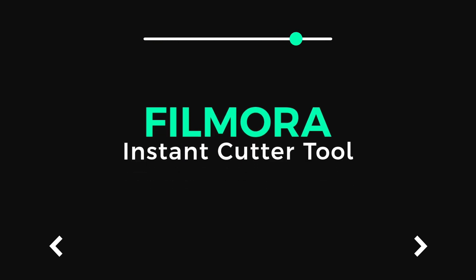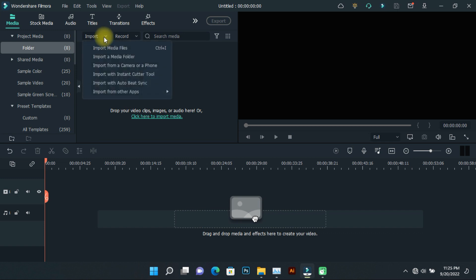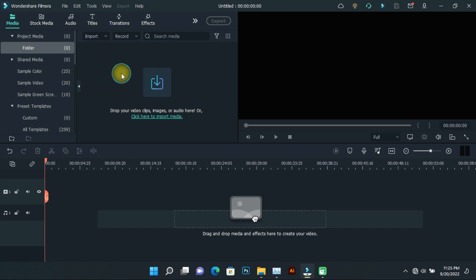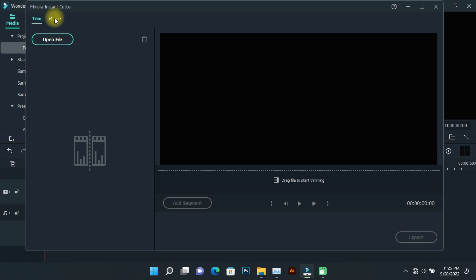Today we'll explore Filmora's instant cutter tool feature. You can find this tool in the import option. The interface is easy to understand and has two options: trim and merge.